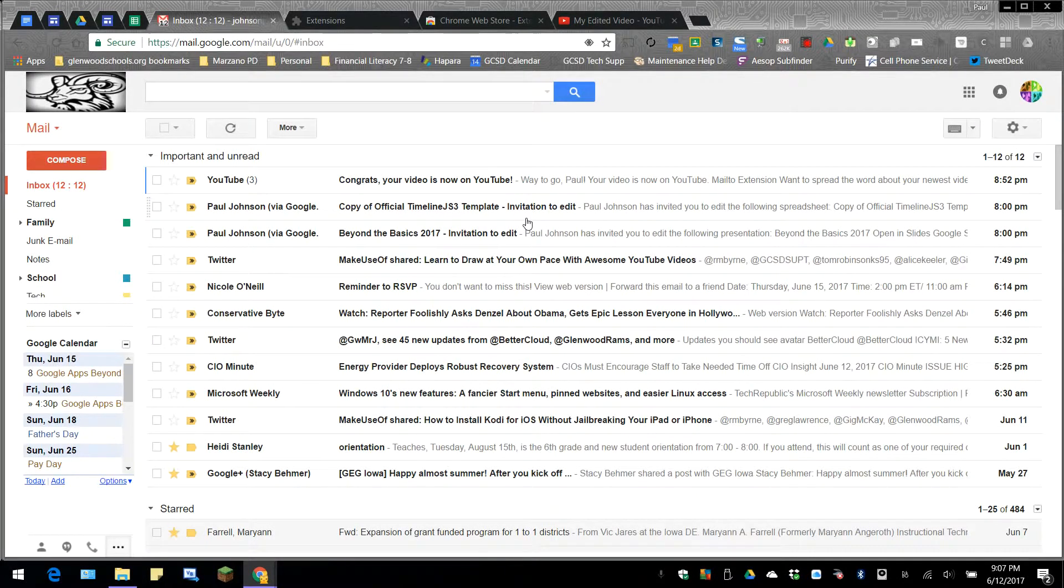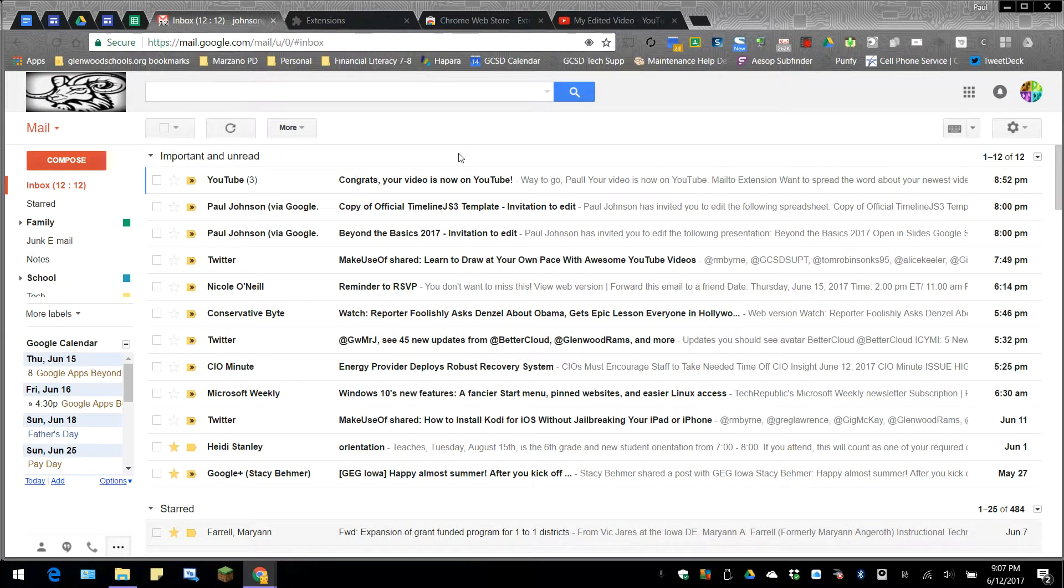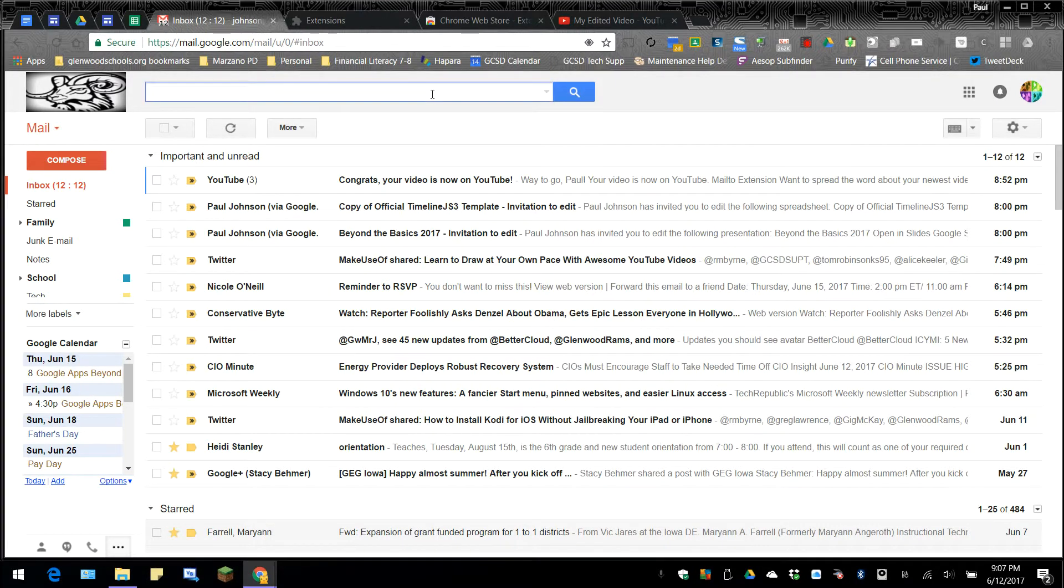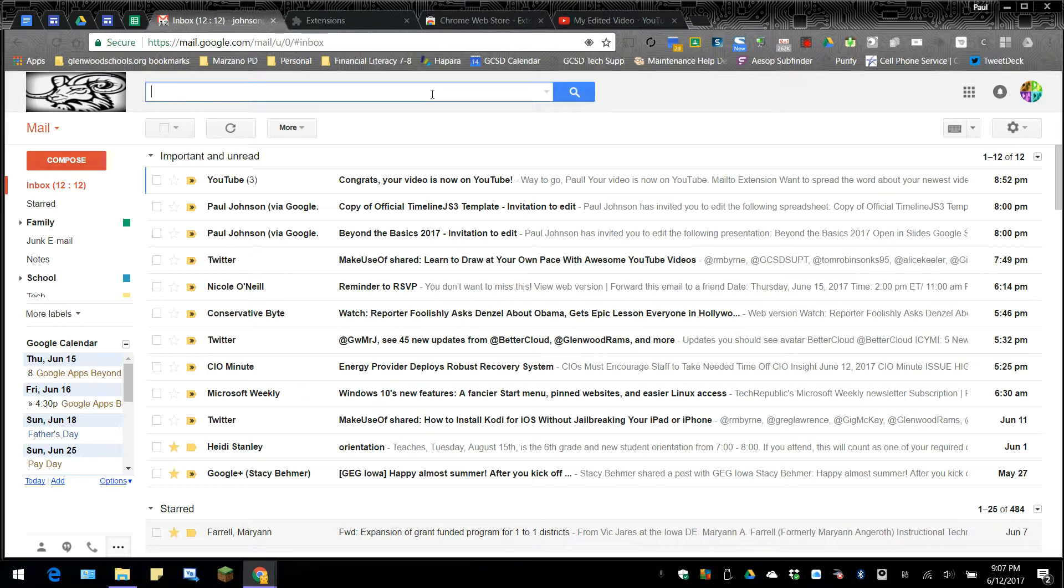It seems everybody nowadays is using Gmail as their default email client. Gmail does have some nice features. Up here in the search bar, you can search for your emails by subject matter or the contents of the email.